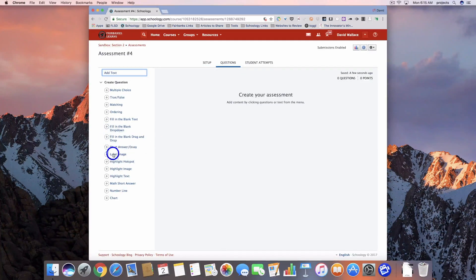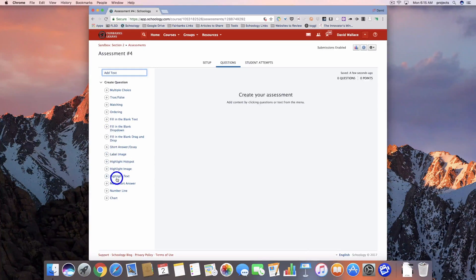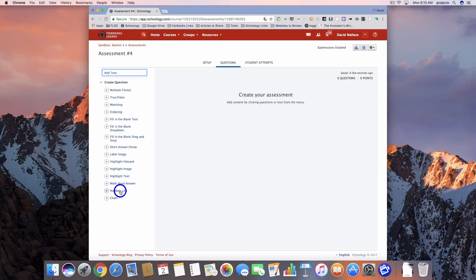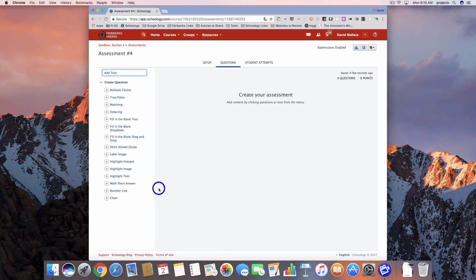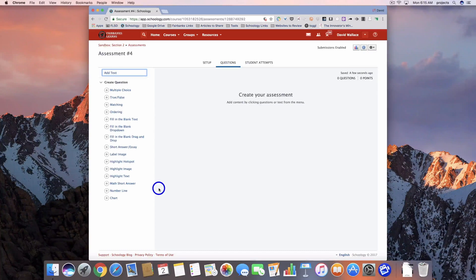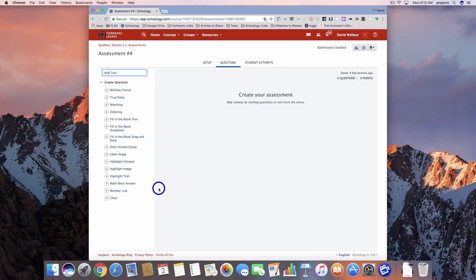Today we're going to take a look at the following three question types: The label image question, the number line question, and then finally the chart question. We're going to come back to math short answer at another point in time. I've noticed some issues with it while working in it, so I don't want to jump the gun on that one too quickly.